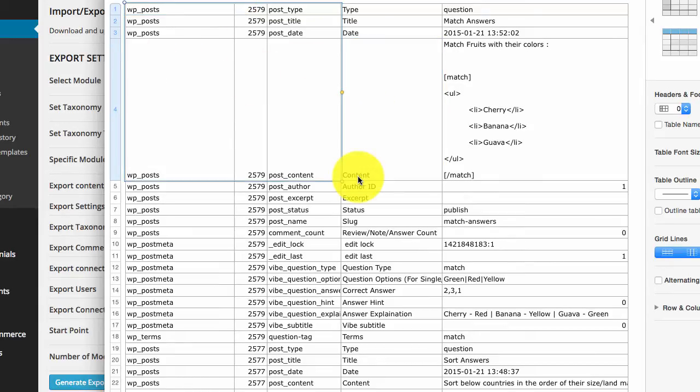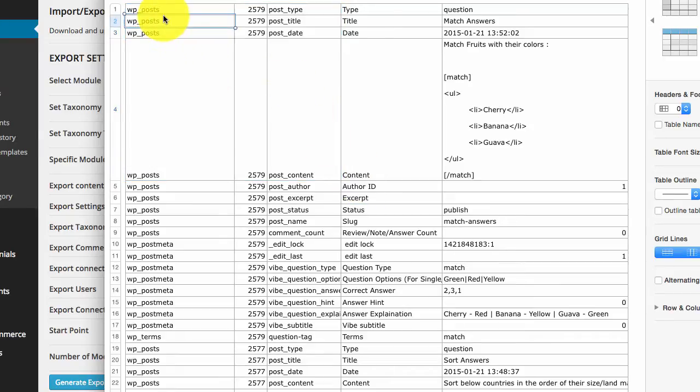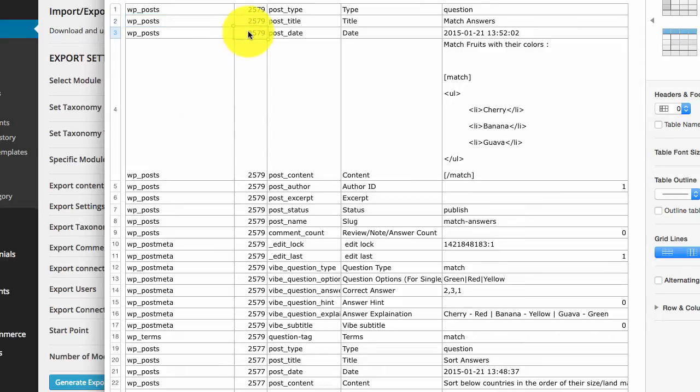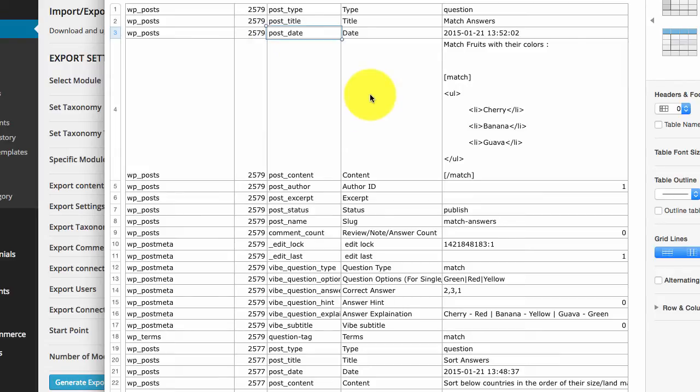In the downloaded export file, if we see, we see first three rows. First row defines the table database table. The second row defines the ID. The third row defines the database field.